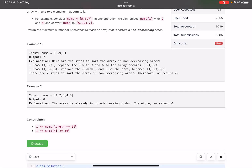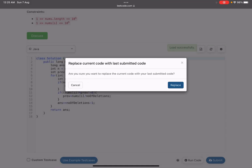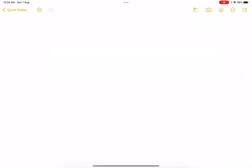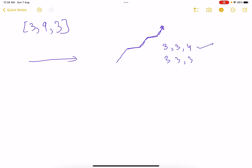The number of elements can be 10 to the power 5 and nums[i] can be 10 to the power 9. A non-decreasing array means going from left to right the values can remain the same or increase but cannot decrease. So [3, 3, 4] is good, [3, 3, 3] is good, but [3, 3, 2] is bad — that's a decreasing array.